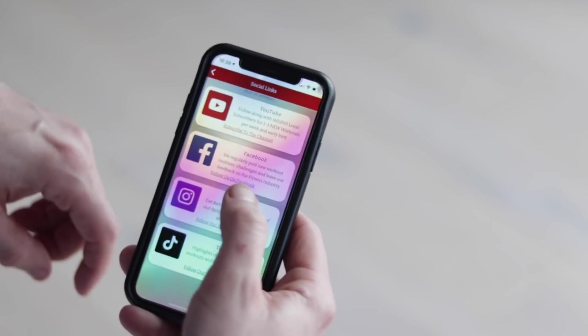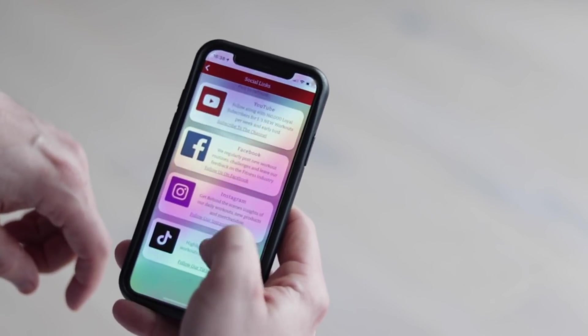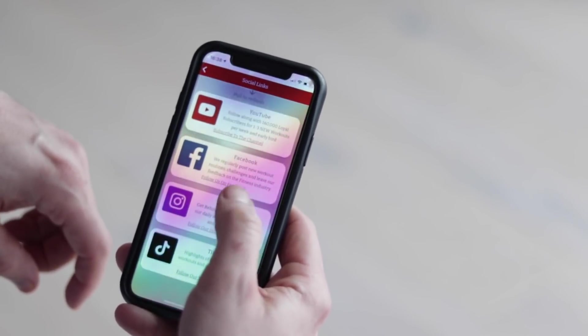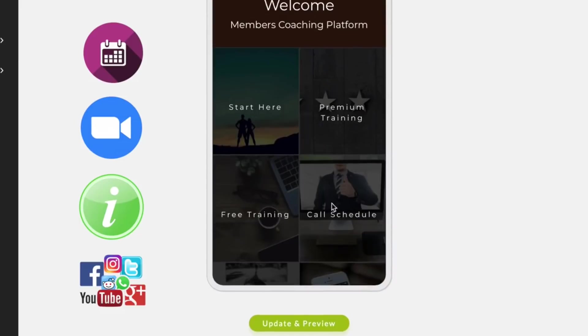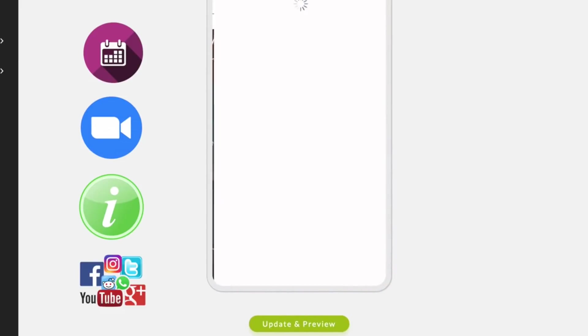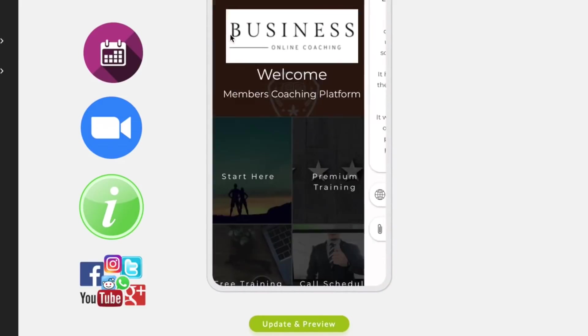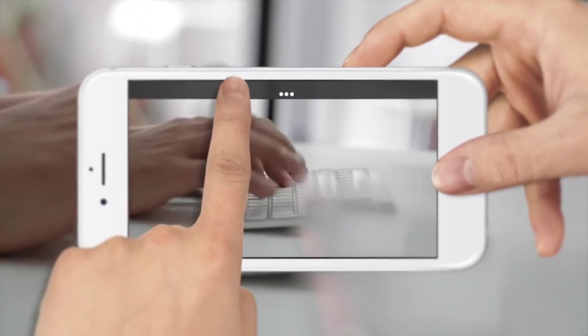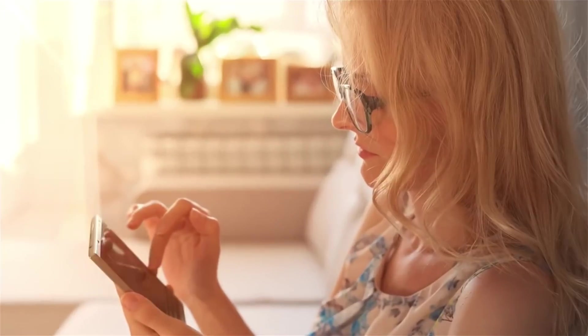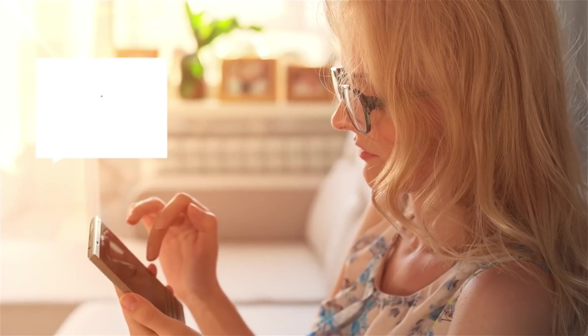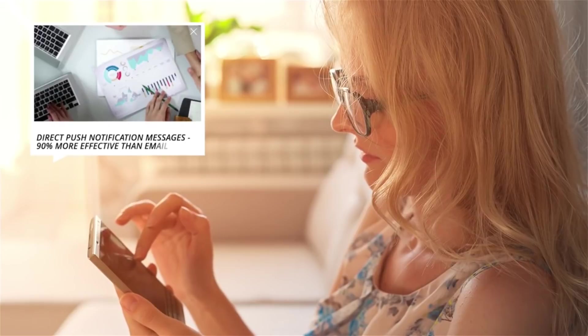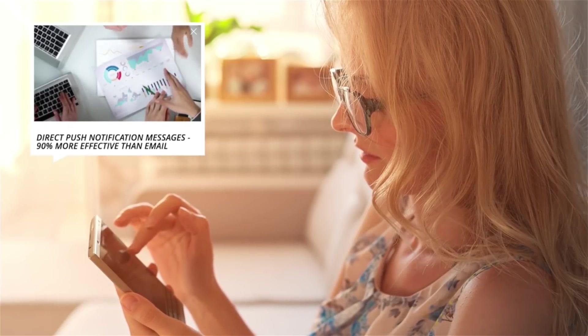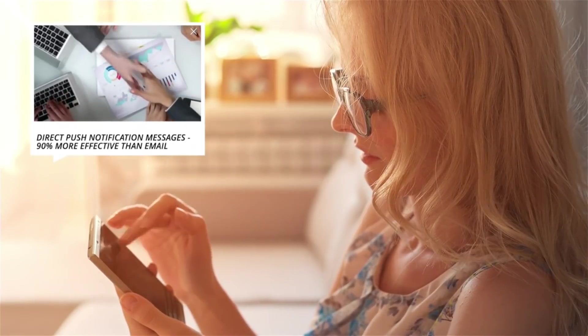Integrate Facebook, YouTube, Instagram, TikTok, and LinkedIn. Share free lead generation courses and you can make special announcements by sending push notifications directly to their mobile app.